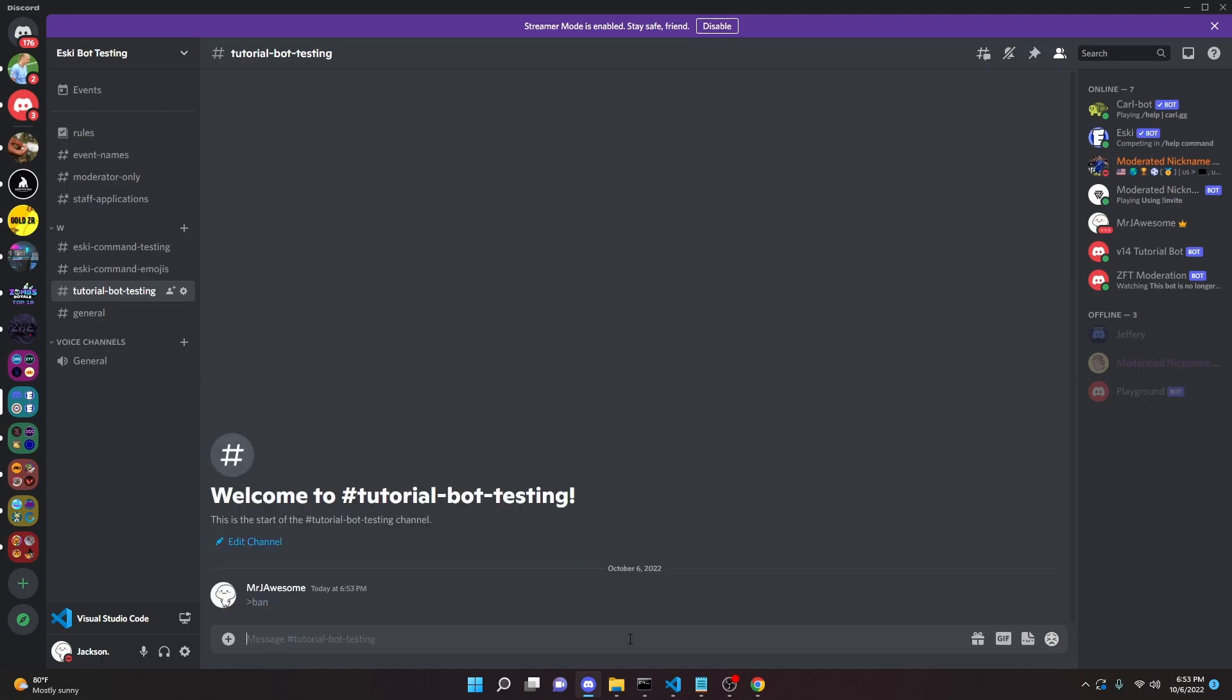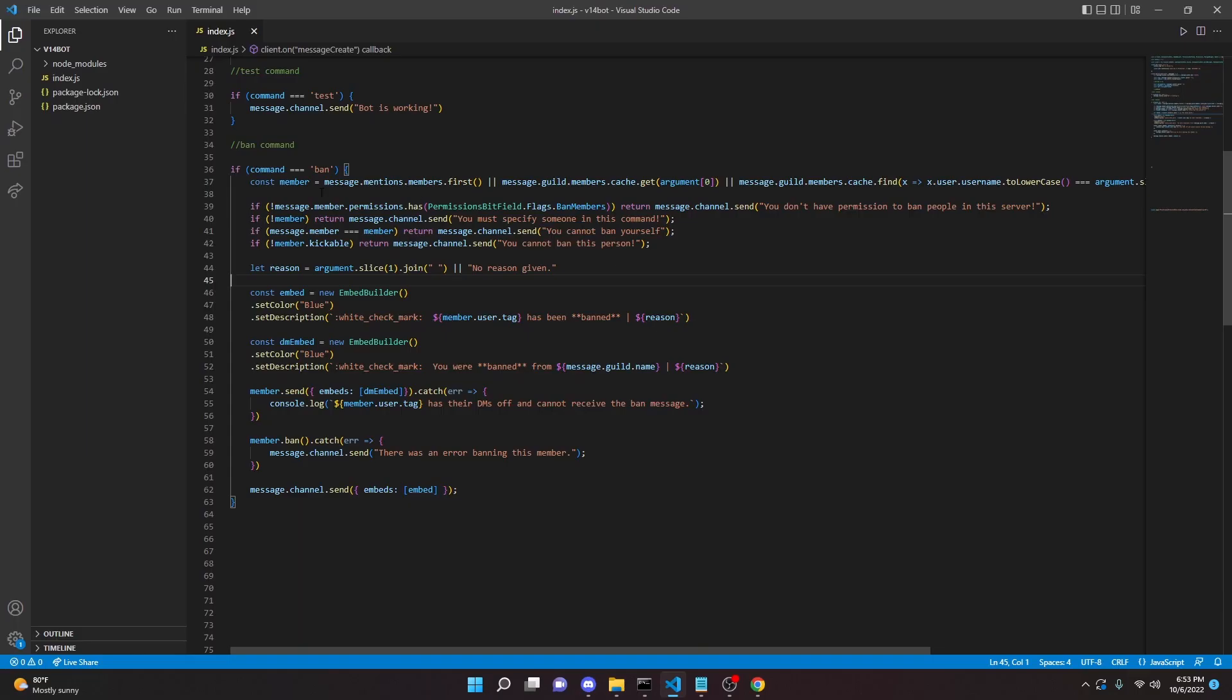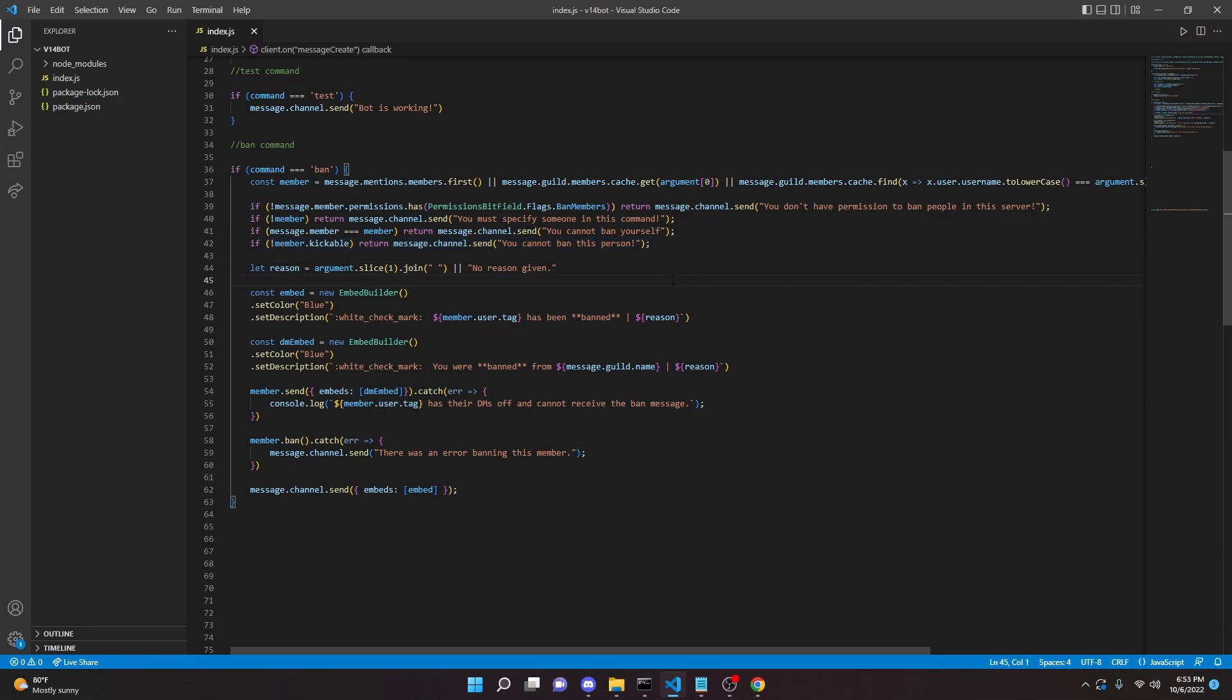All right, so let's go ahead and run the prefix ban just like that. And it will say you must specify someone in this command. Before, like you see here, we had it down here. Meaning it checked for a member, but it couldn't find one. And it basically couldn't determine if they were kickable or not. So just make sure you have the code in the right order.